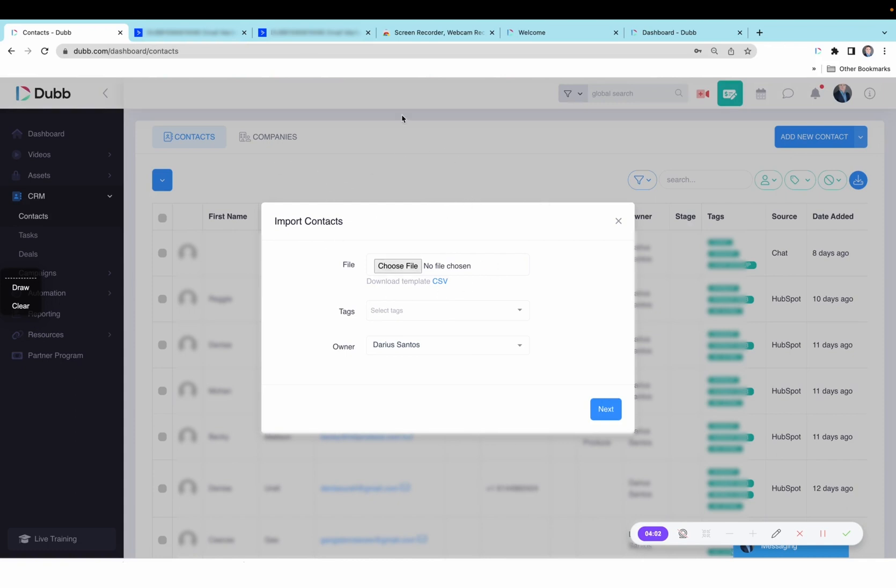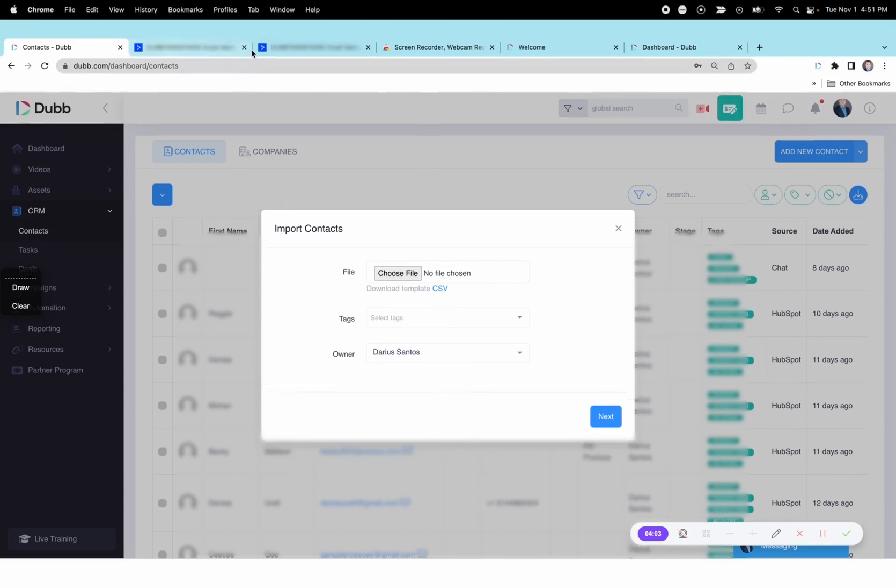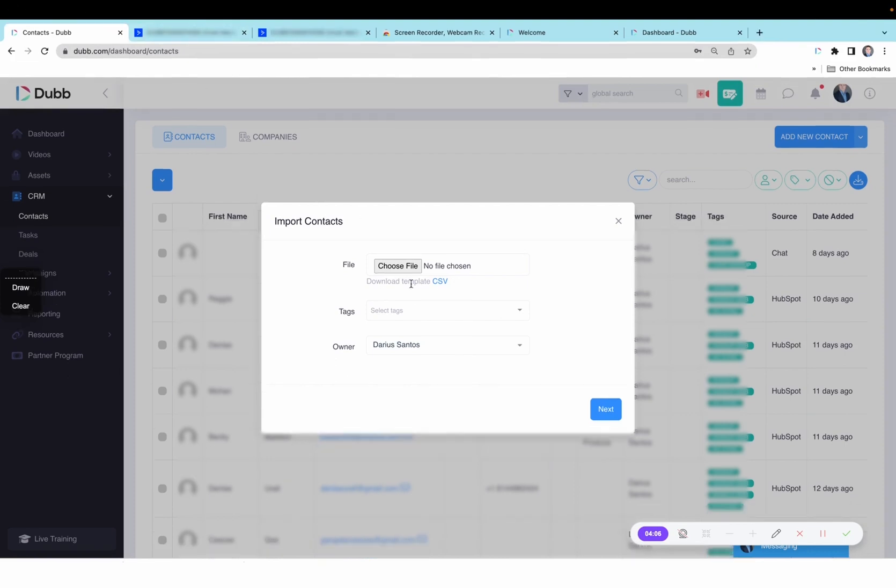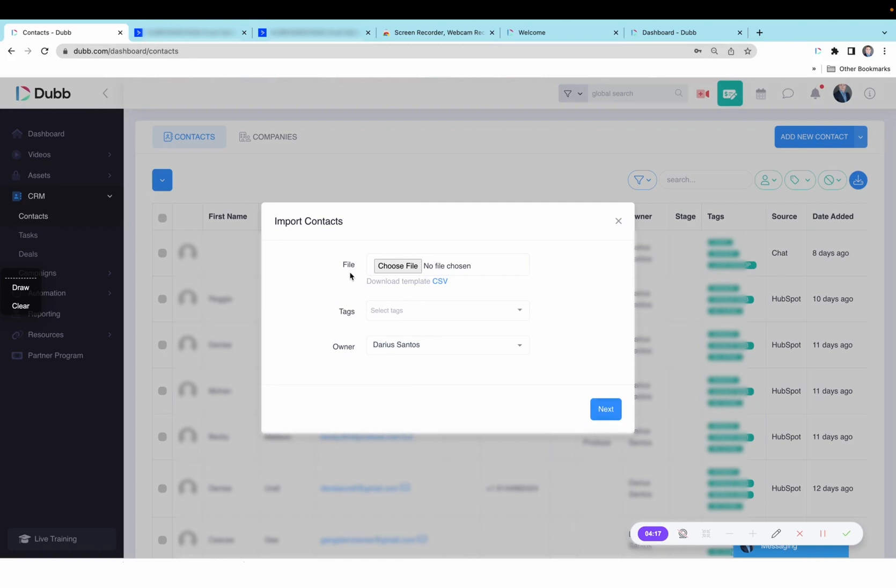If you need to, you can download the template from Dubb and then add your contacts to the template in order to import it. Or you could simply import the CSV file that was exported from ActiveCampaign.